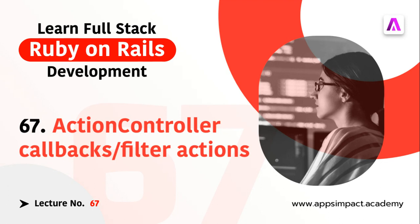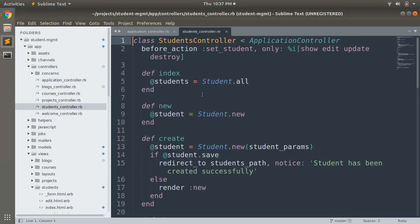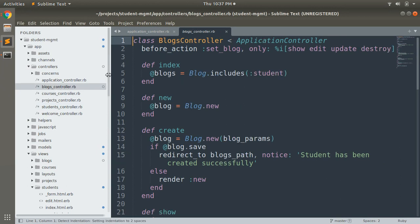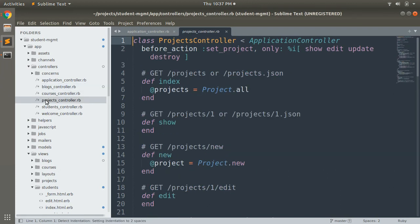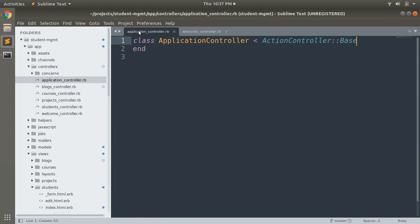Filters are inherited, so if you set a filter in your application controller it will be run on every controller in your application. Every controller — students, blocks, courses, projects, welcome — is inherited by the application controller. So if you define any callback in the application controller, it will be inherited by all controllers by default, and whenever any controller serves a request that callback will get executed first.